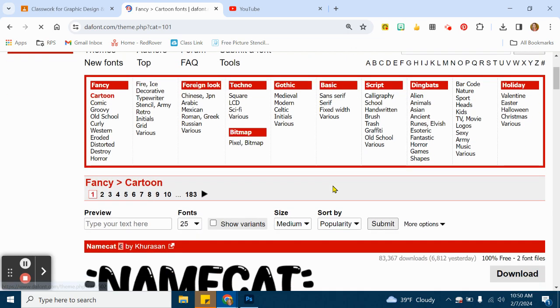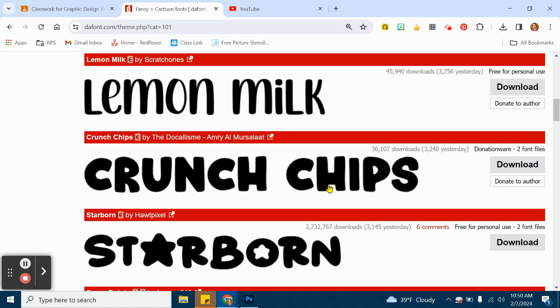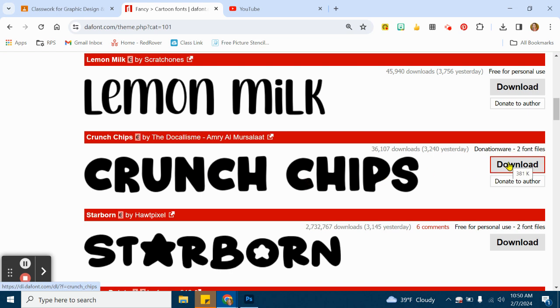I'm going to go ahead and download one of these typefaces. Let's choose Crunch Chips as my example. I'm going to download this. It might take a minute here.